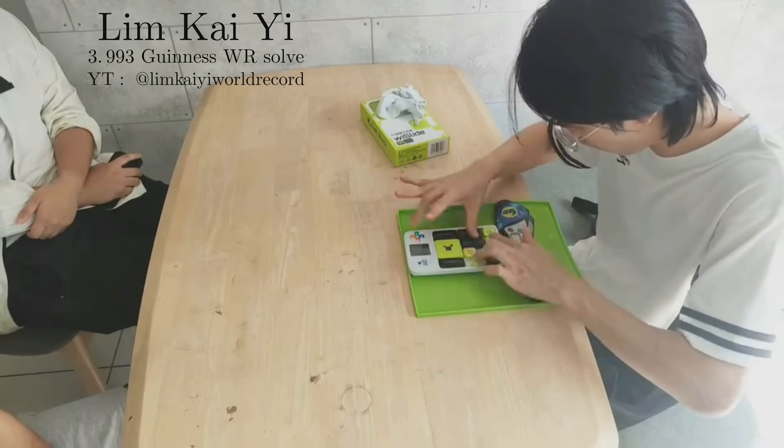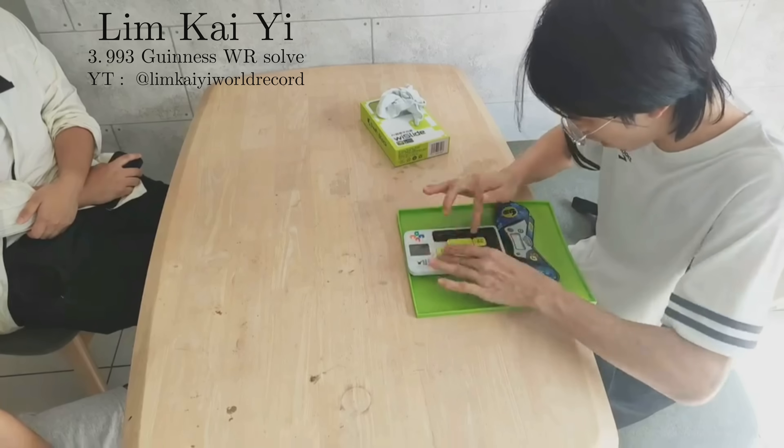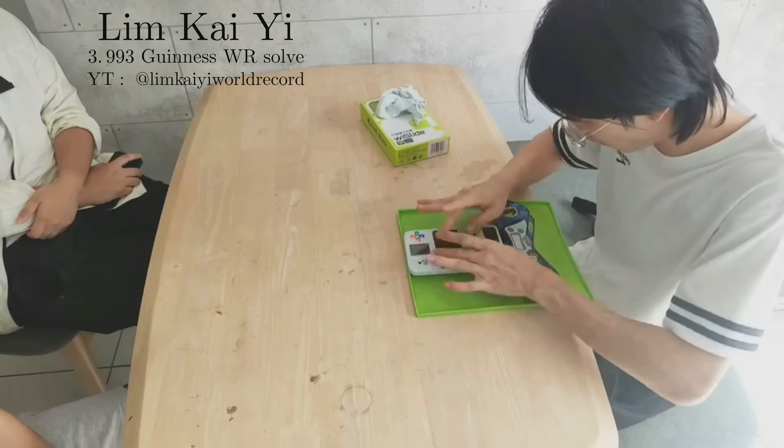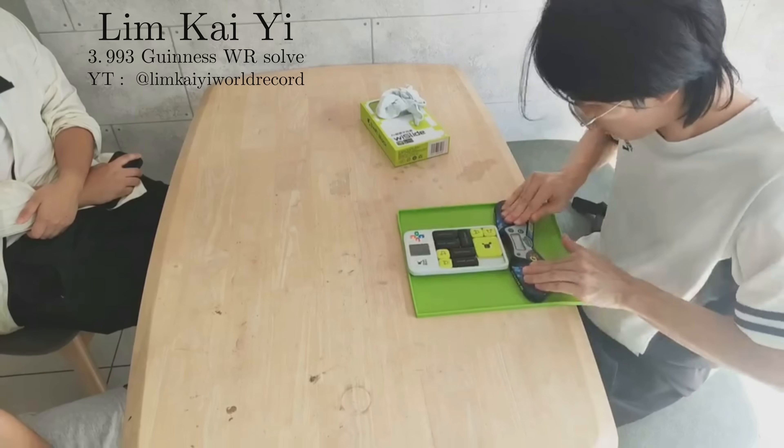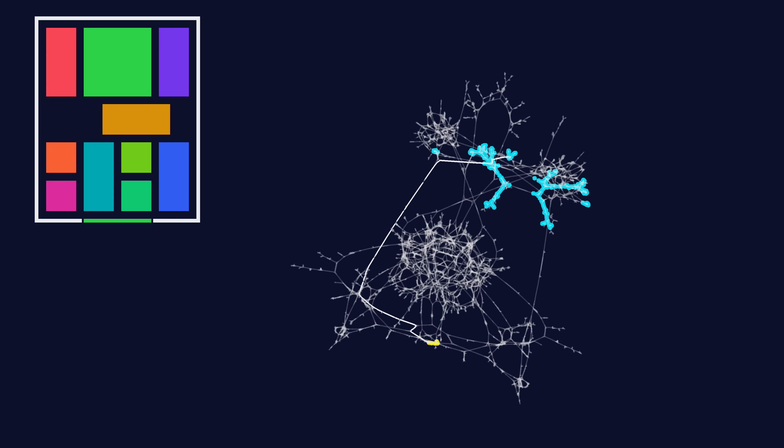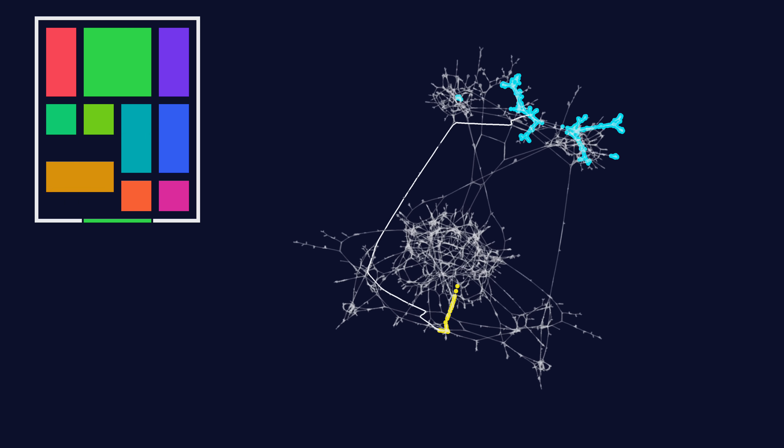Interestingly, this is not the path used by the Guinness World Record speed solver, who instead takes this line.